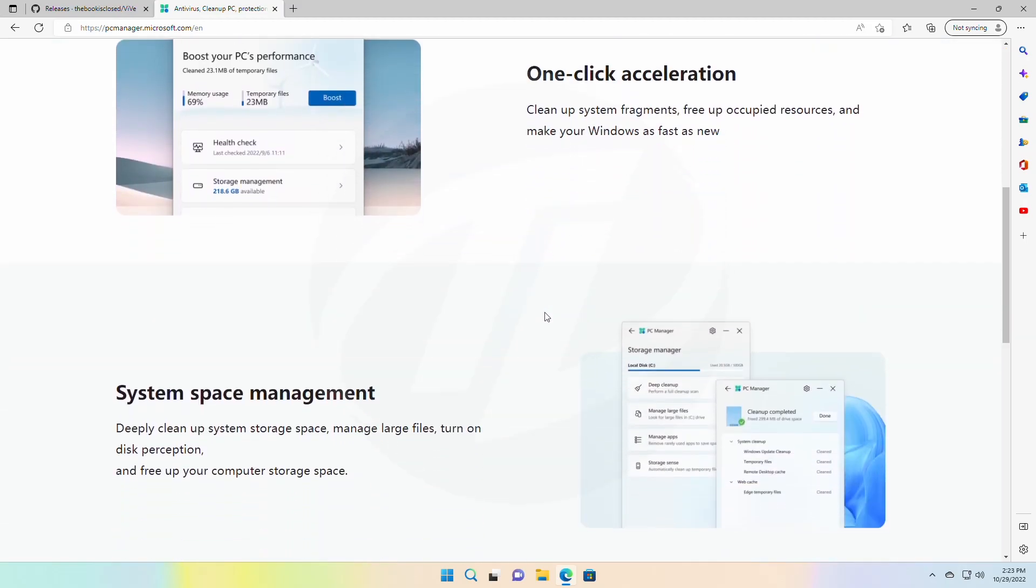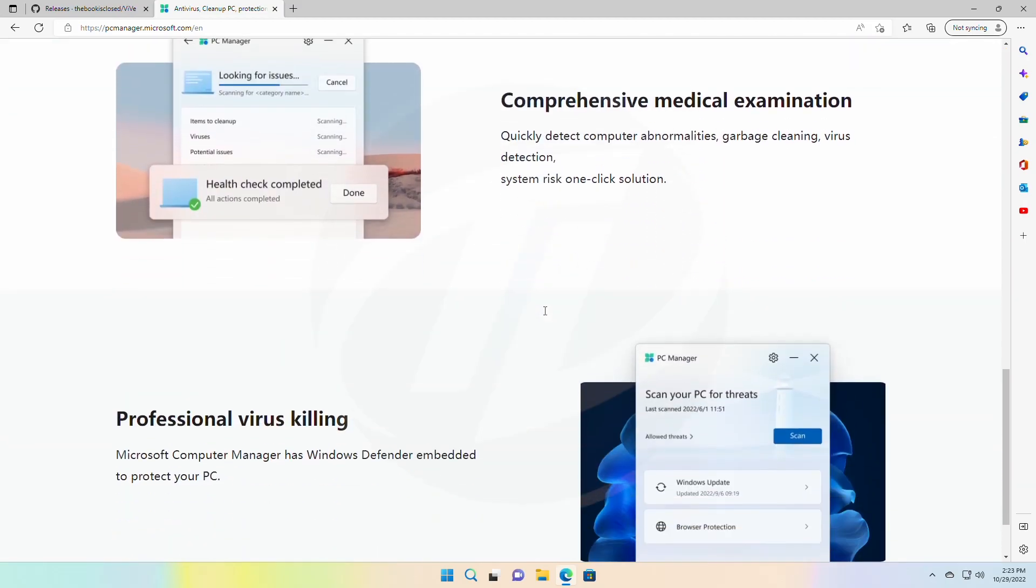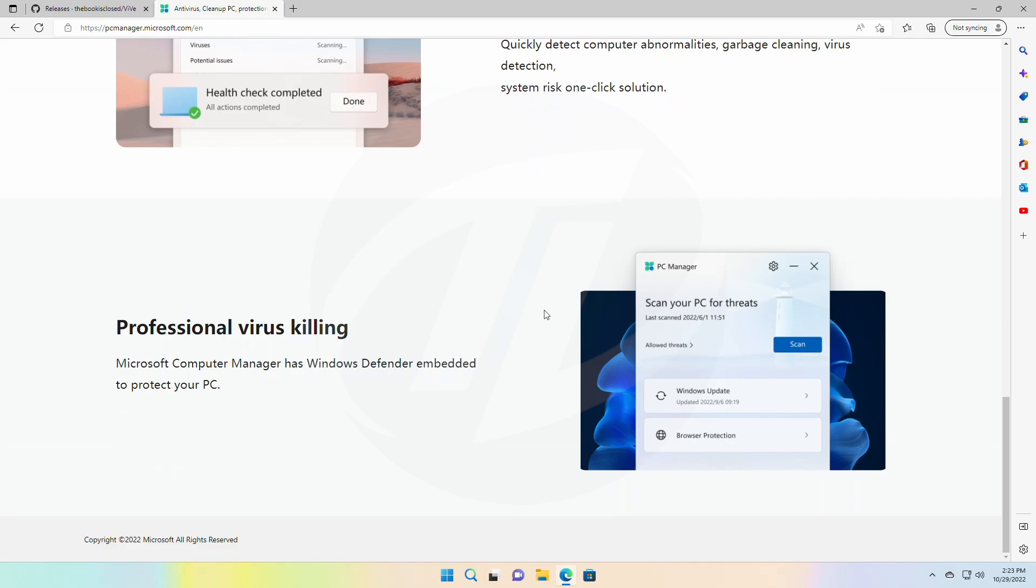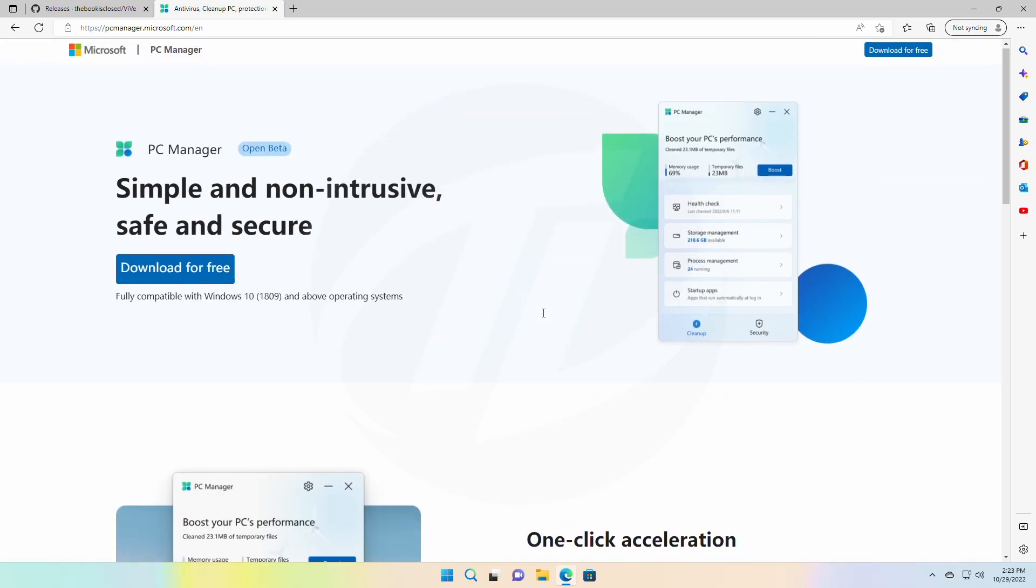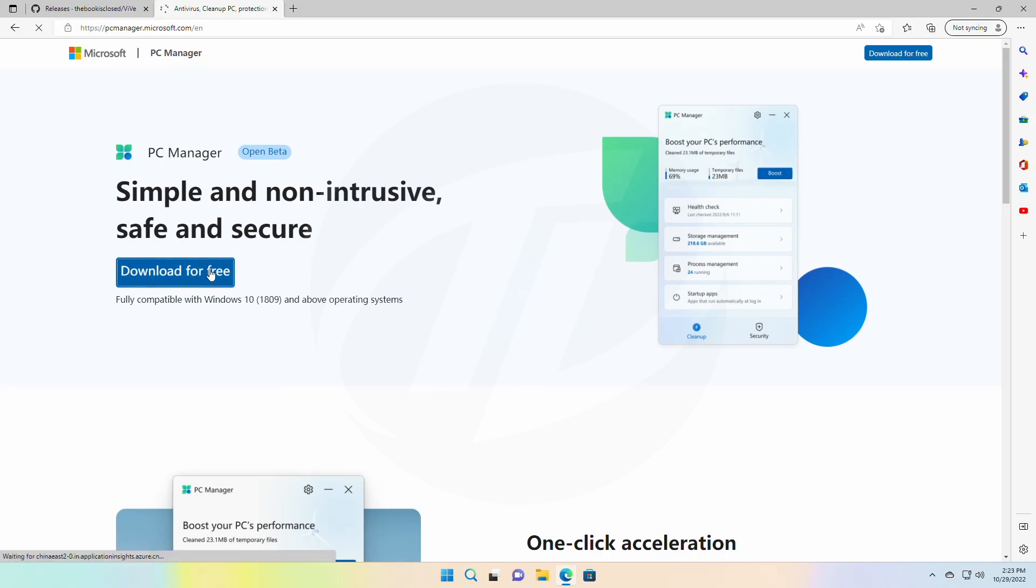It has one-click acceleration, system space management, comprehensive health check, and professional virus protection options. To download PC Manager, click on download for free and it will be downloaded shortly.